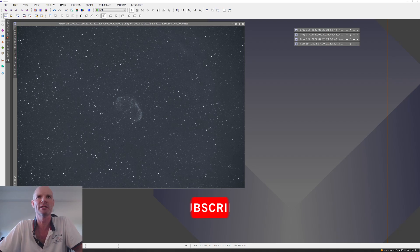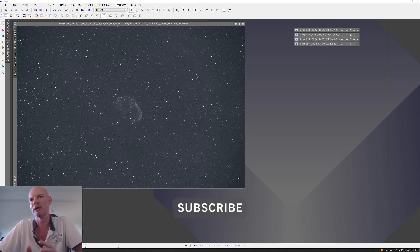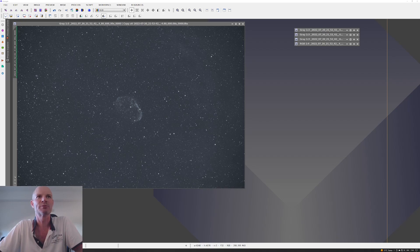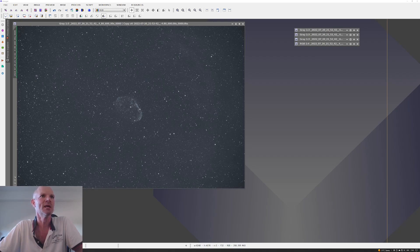As you can see on the screen here, last night I was playing around with different exposure settings, the duration, gains, and things like that. This was with the IDAS NBZ UHS filter.